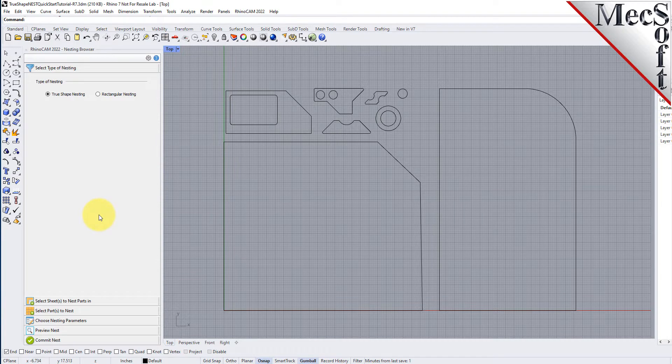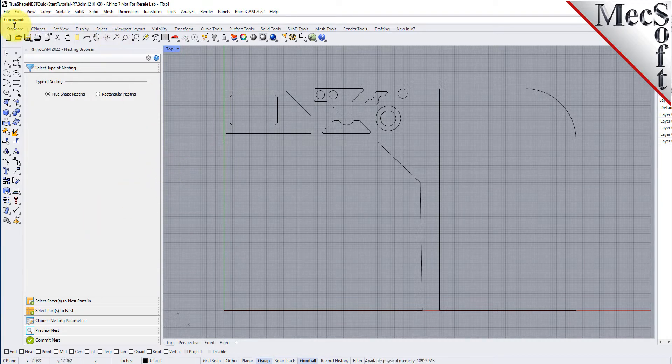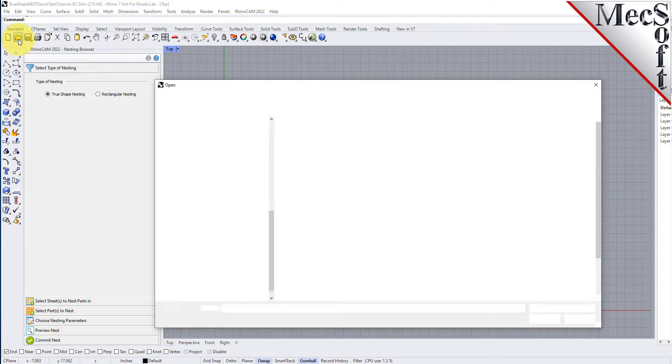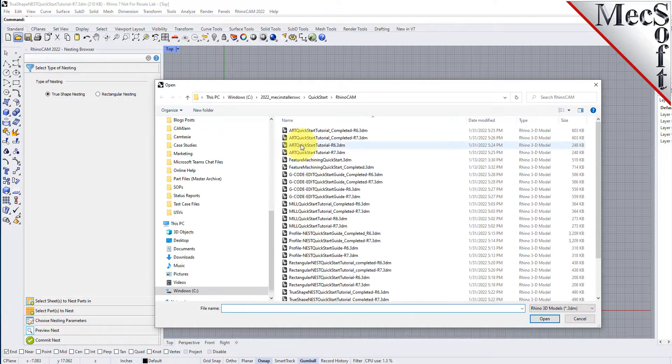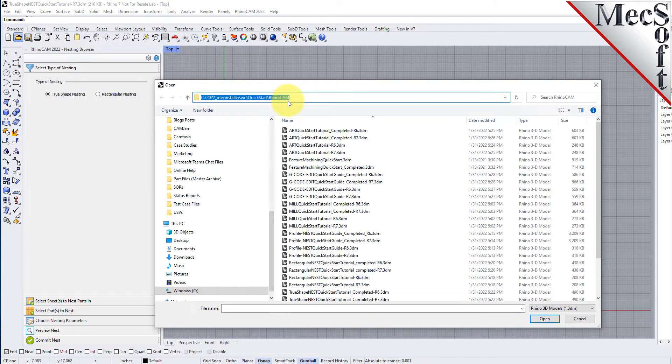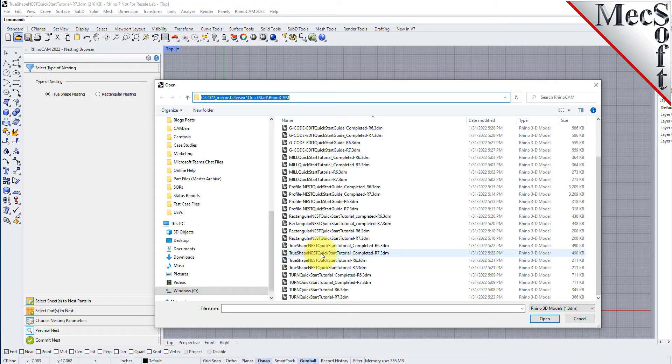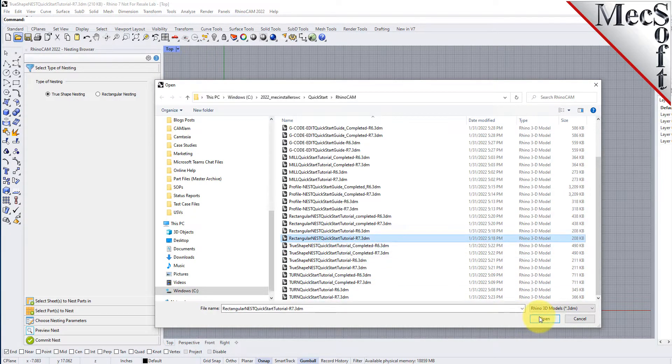Now let's load the part file containing the geometry for nesting. From the Rhino standard toolbar, select the file open folder icon. Locate the RhinoCam quick start folder shown here, then select the RhinoCam part file named true shape nest quick start tutorial and then pick open.